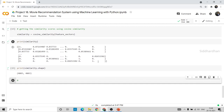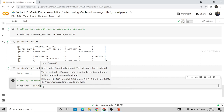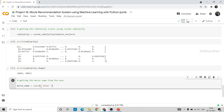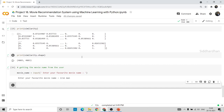This part is getting the movie name from the user. We use: movie_name = input('Enter your favorite movie name: '). This is like a scanner function. I enter 'Iron Man' as my favorite movie. Now we need to write code that finds the similarity score of Iron Man with all other movies and gives us a list of recommended movies.